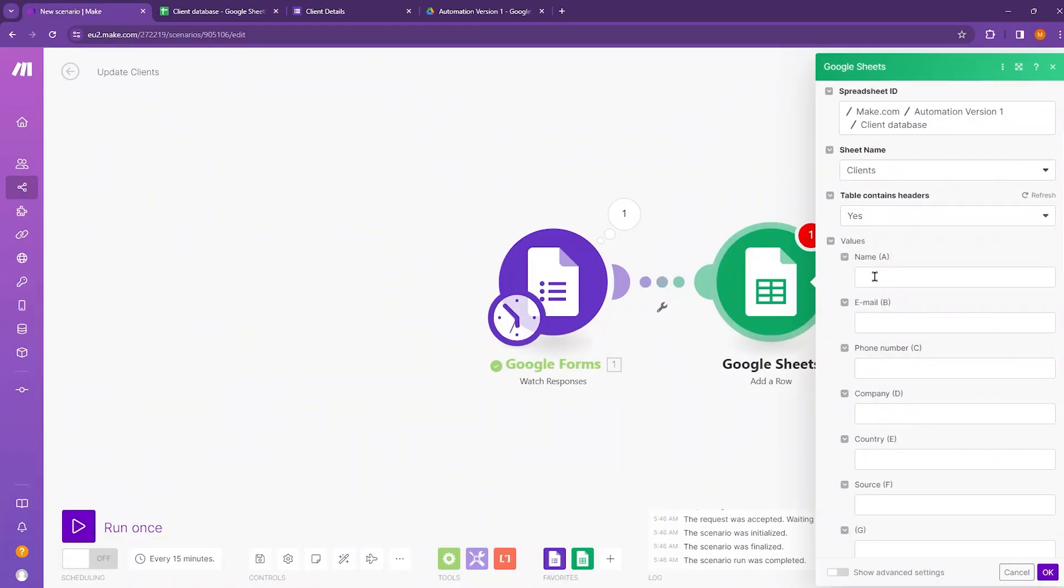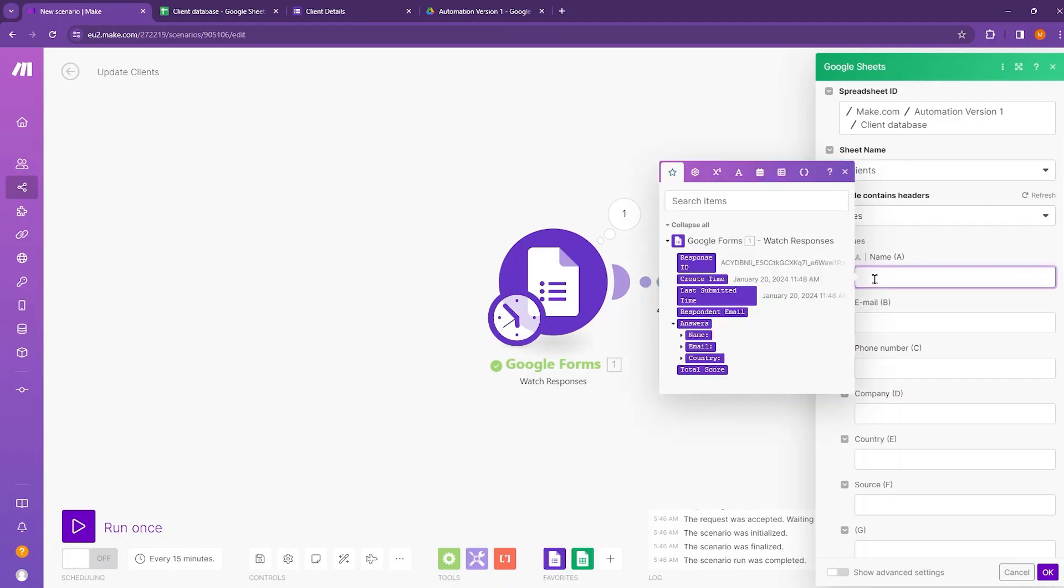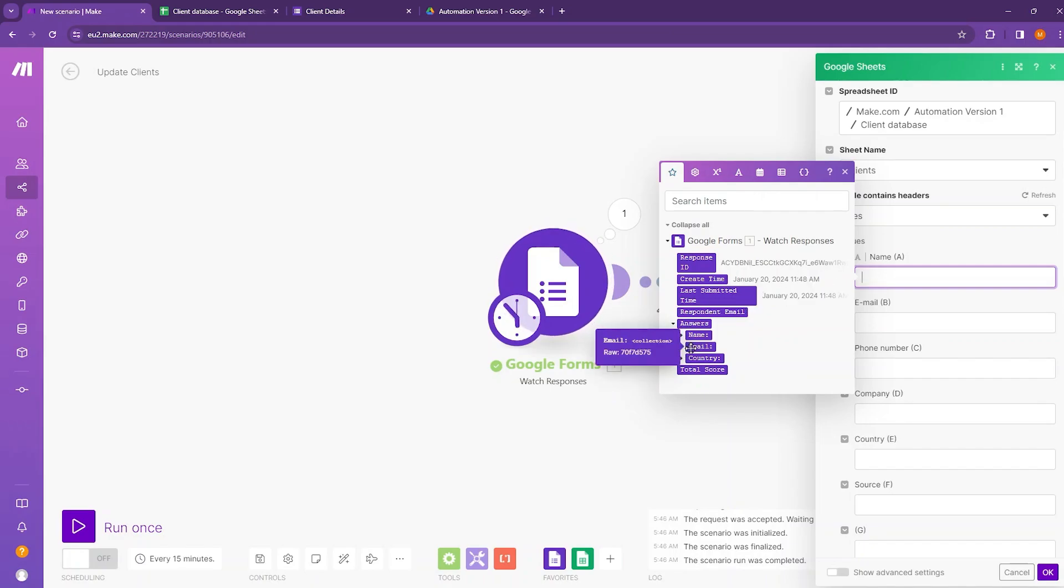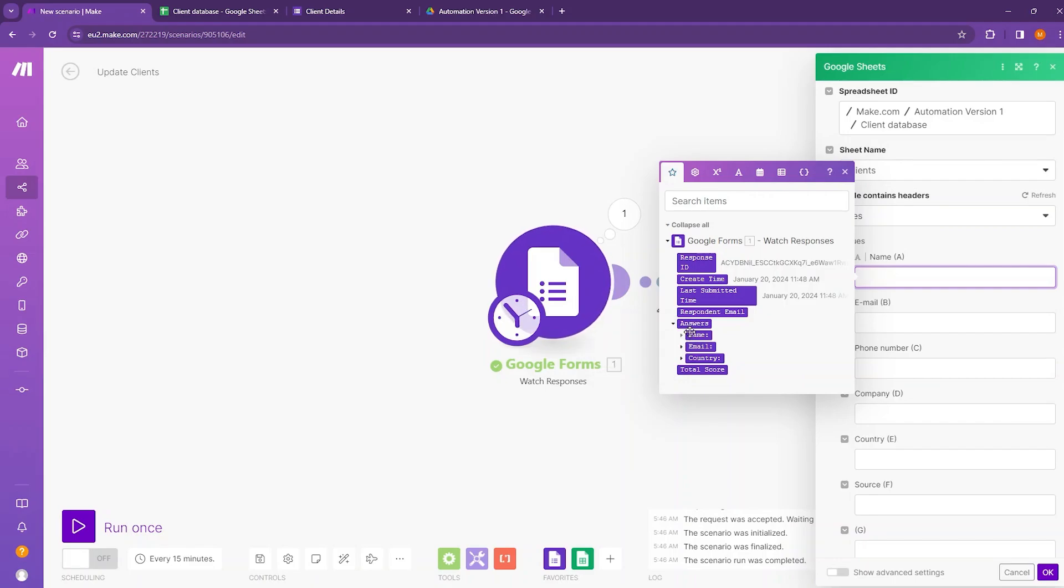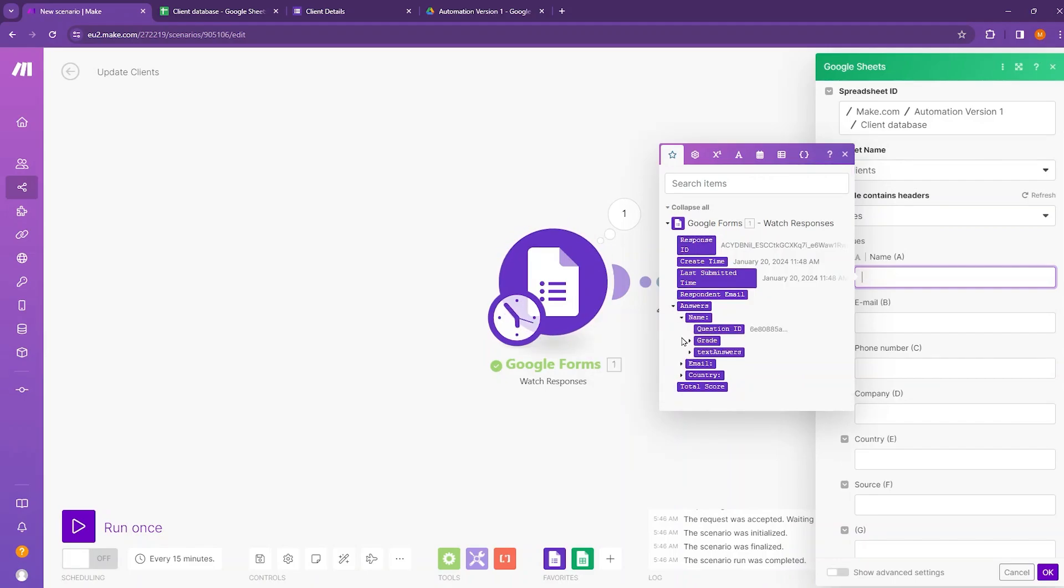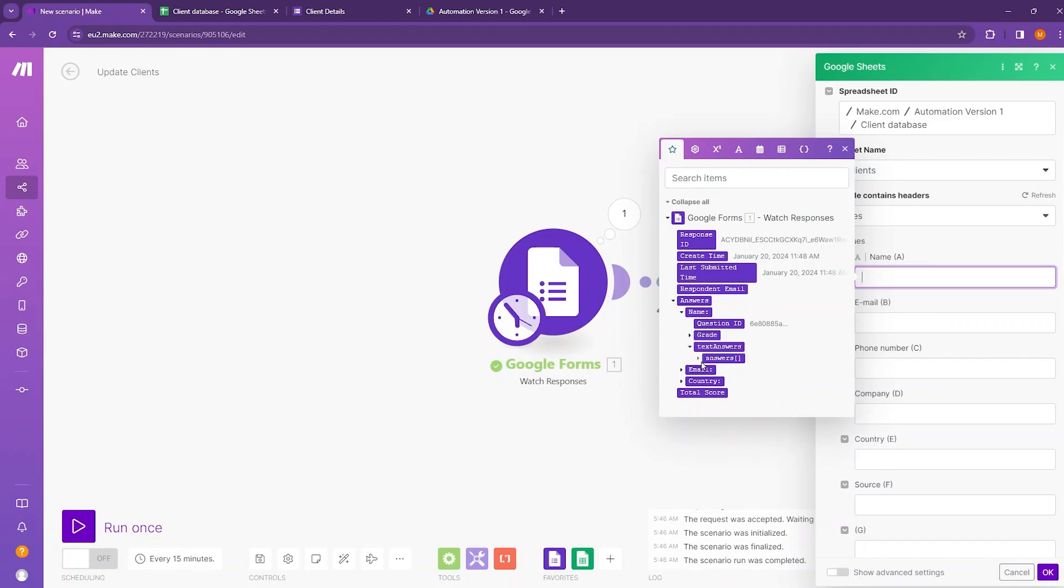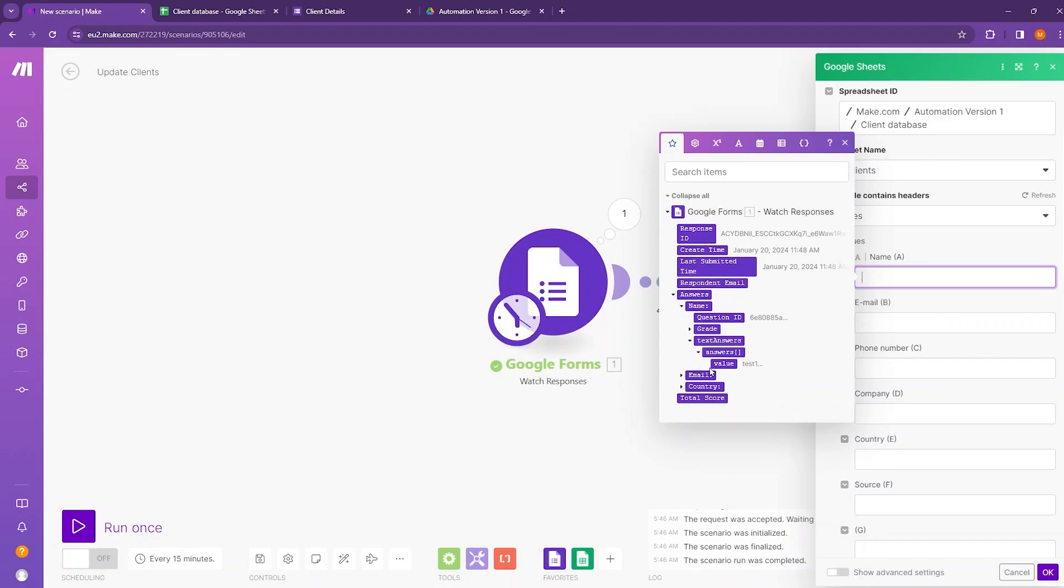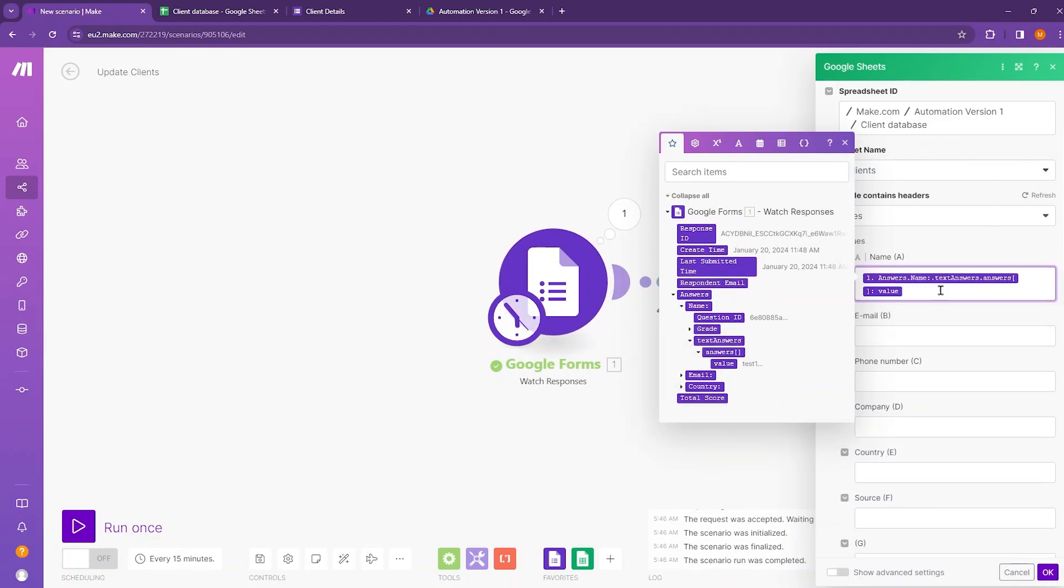And now in here we need to map the elements that we want to see in our new row. So just click on that. And if I hover over to the answer section, then you can see this Google Forms is pulsating. That means this data is coming from Google Forms. Click beside name and then move to text answers, and take the value of the name. And then move to email section and take the value of the email.